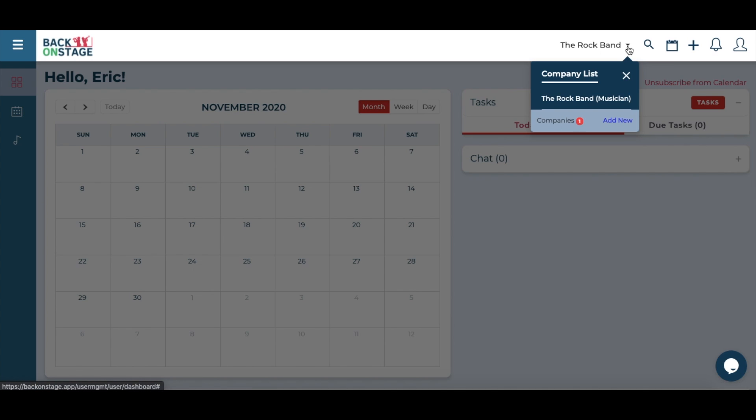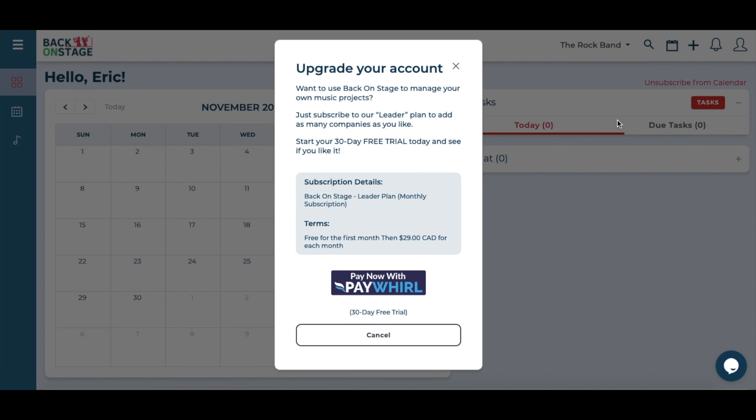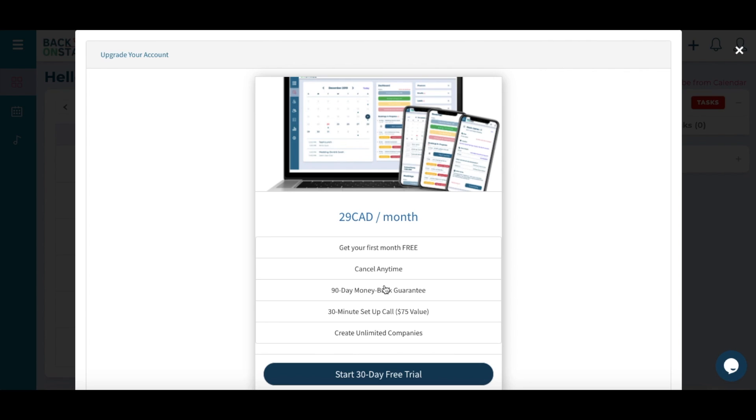The easiest way is from the top menu, company list, then click add new. Click the big pay world button and you'll be able to upgrade your subscription inside the subscription portal.